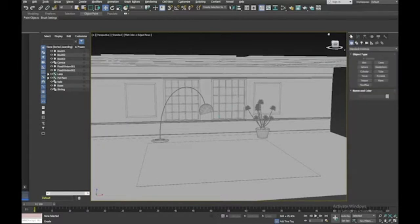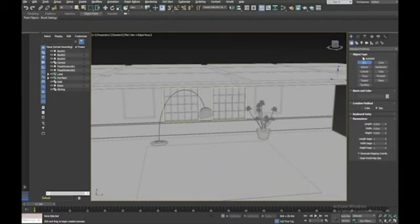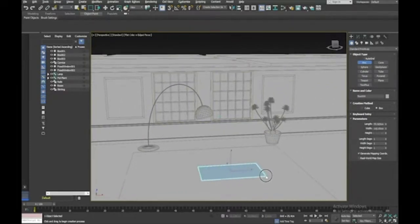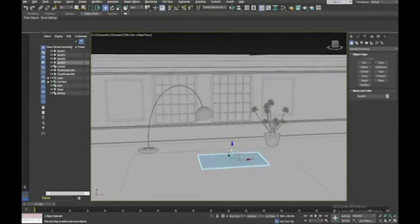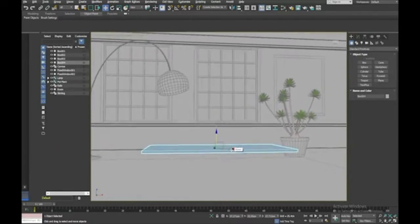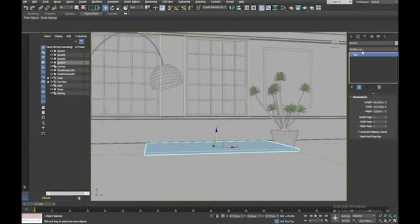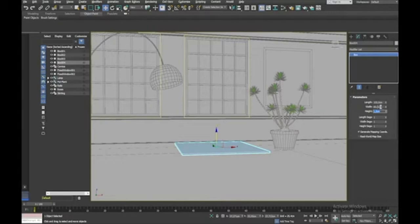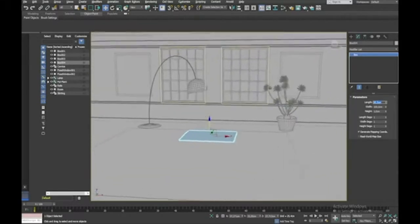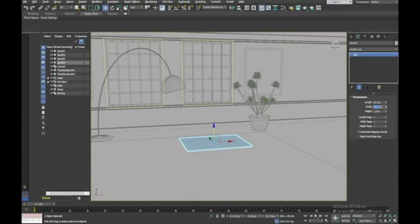Now we need a coffee table — a really simple design. I'll use a Box with Auto Grid off. Make the top first, move it up, and since it's a glass table set the height to 1 centimeter, length 80 centimeters, and width 150 centimeters — actually let's make length 80 and width 150. That looks a bit small so let's make it 150 centimeters. There's our glass tabletop.